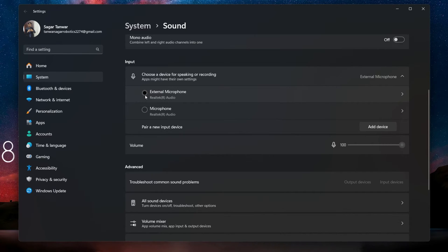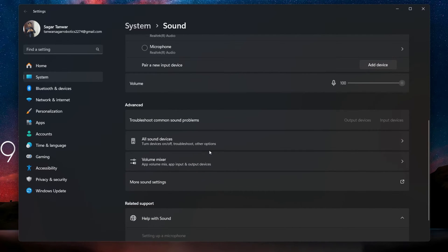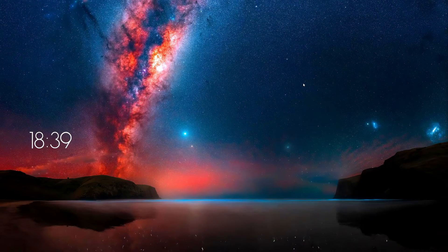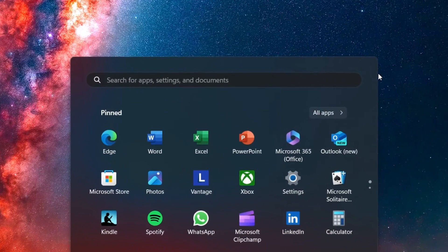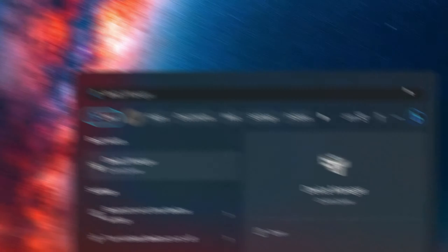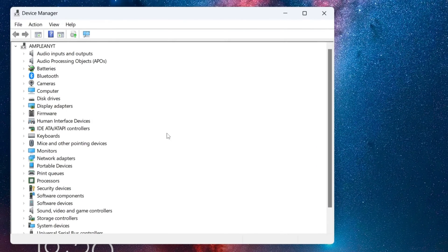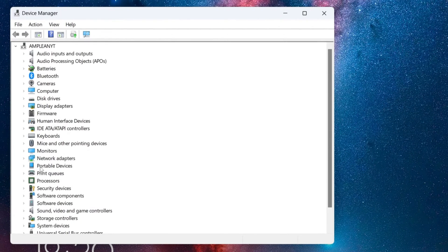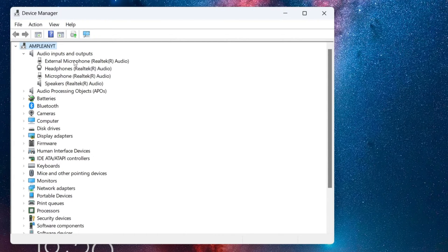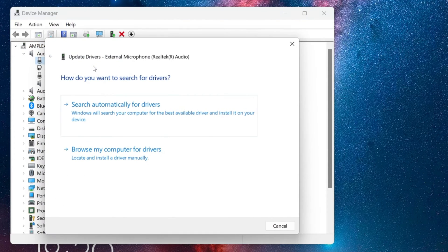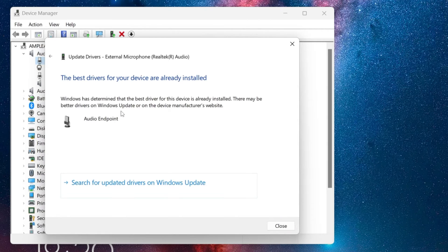Outdated or corrupted audio drivers can cause a lot of issues. Press the Windows key and search for Device Manager. Open it and locate the Audio Inputs and Output section. Find your microphone in the list, right-click on it and select Update Driver. This will prompt Windows to look for and install any available updates for your microphone drivers.